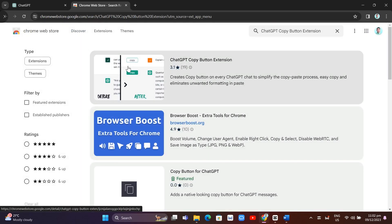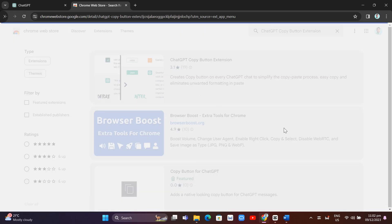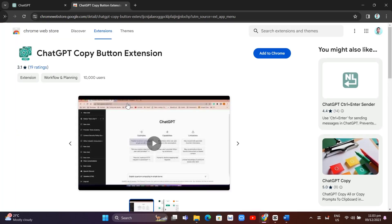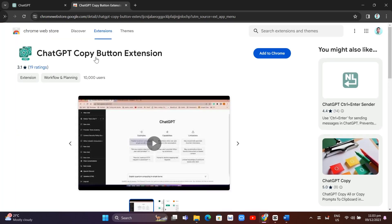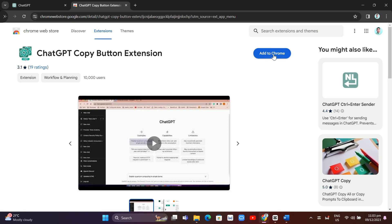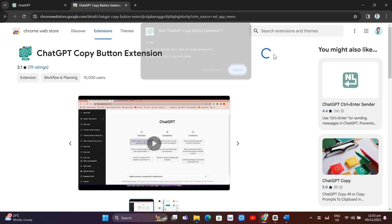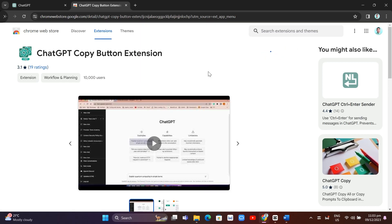With this first result here, what we're going to do is click on Add to Chrome to add this extension to your Google Chrome.